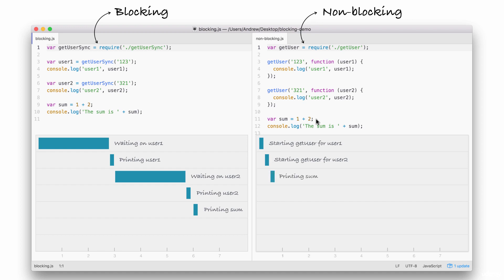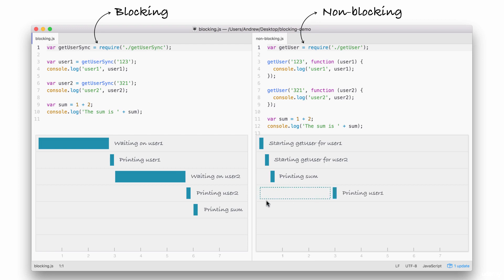Next up, we print the sum. The sum doesn't care about either of the two user objects. They're basically unrelated, so there's no need to wait for the users to come back before I print that sum variable. Down below, after we print the sum, what happens? Well, we have this dotted box. This is the simulated time it takes for our event to get responded to.